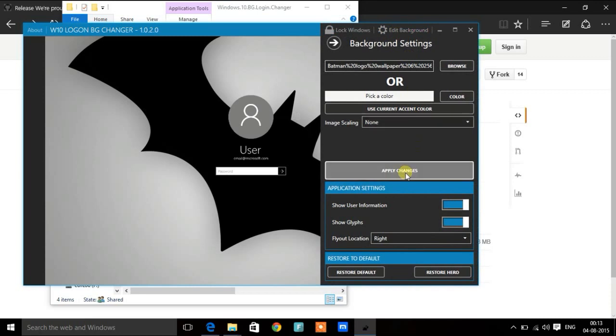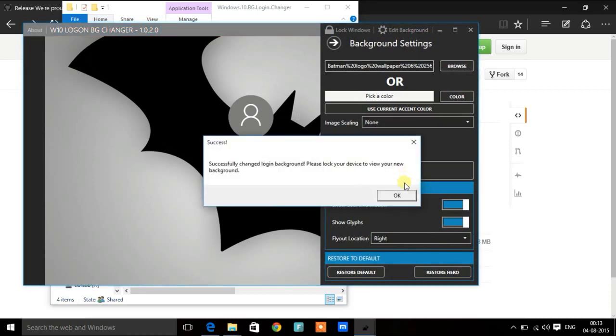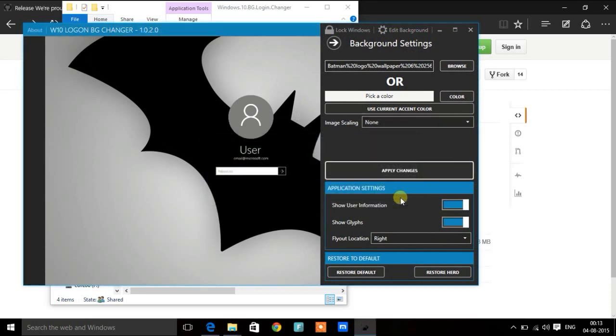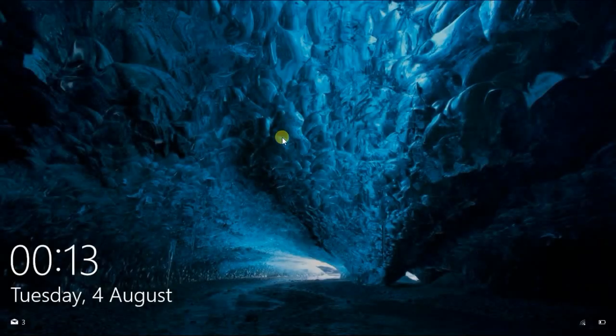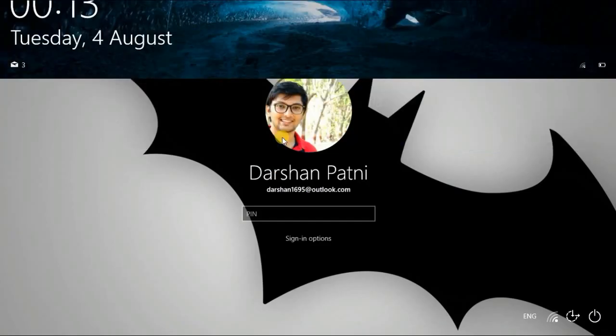Apply the changes. Now log out of Windows to see if the changes have been applied.